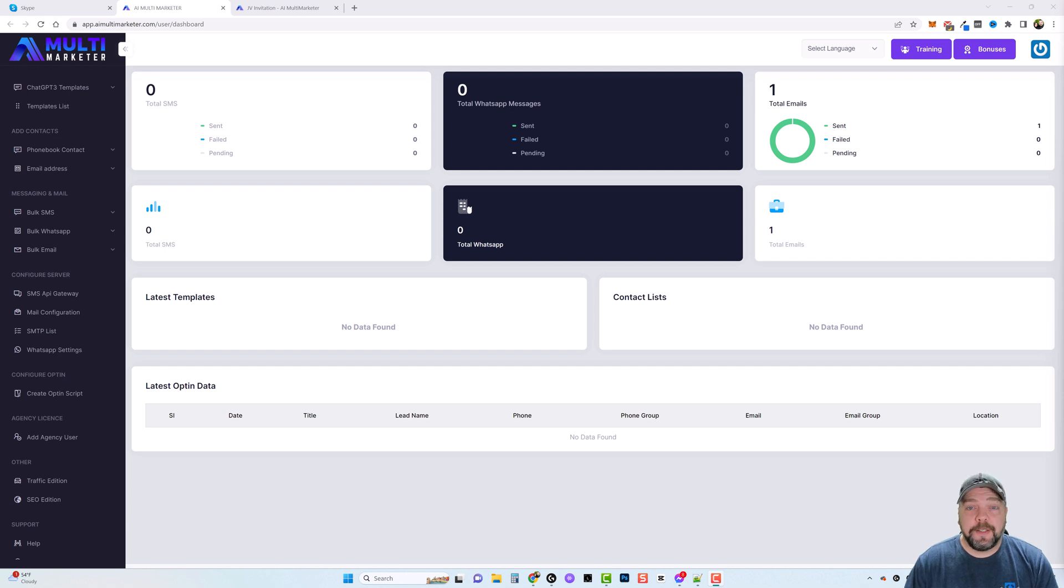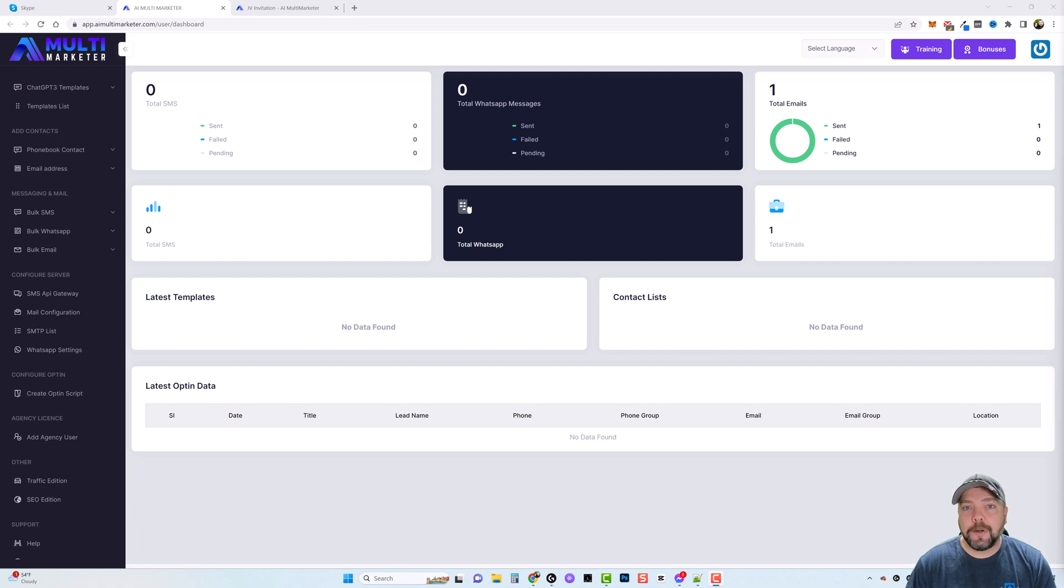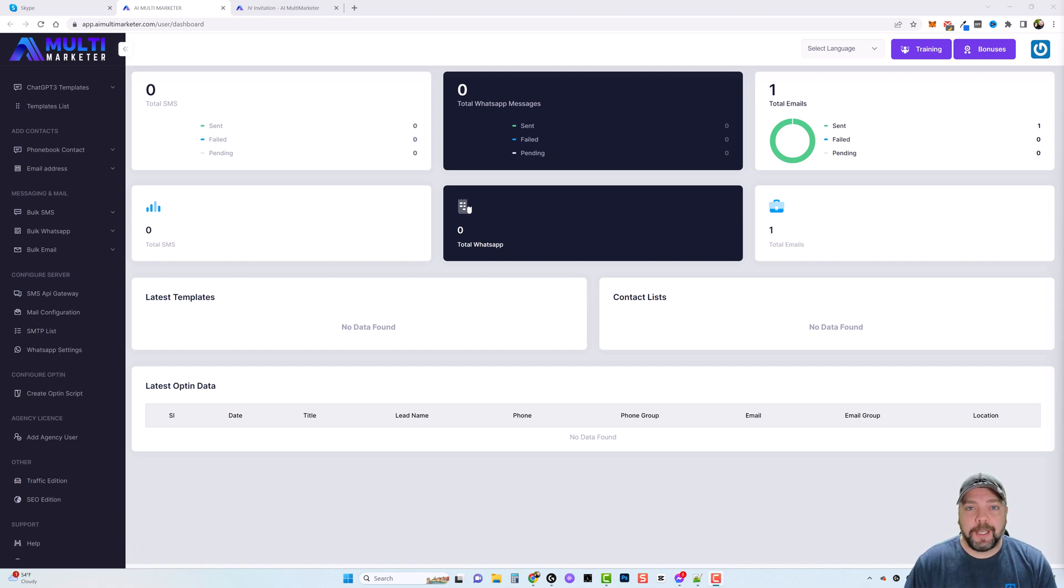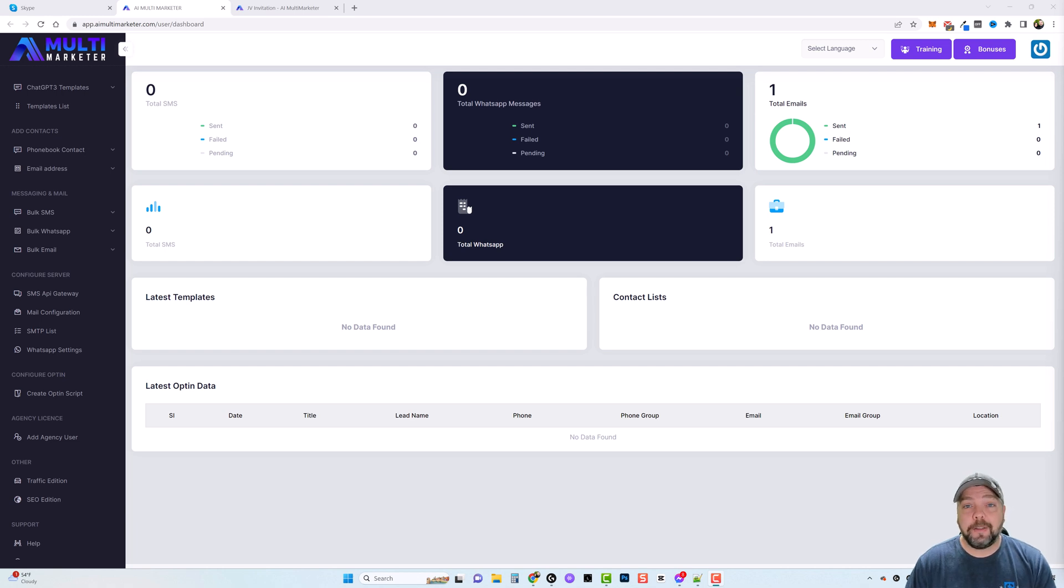Hey and welcome back to Vid Society. If you use ChatGPT and do marketing online, email marketing, SMS messaging, or even WhatsApp, you may be really interested in the product I'm going to show you today called AI Multi Marketer. Below this video I'll put the links to this product and other resources you may be interested in.